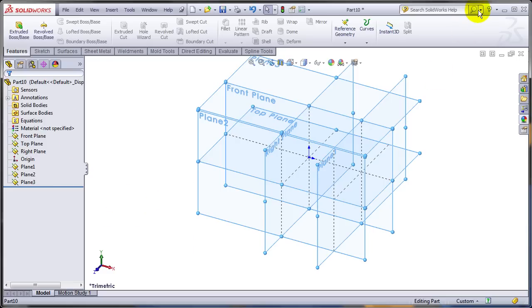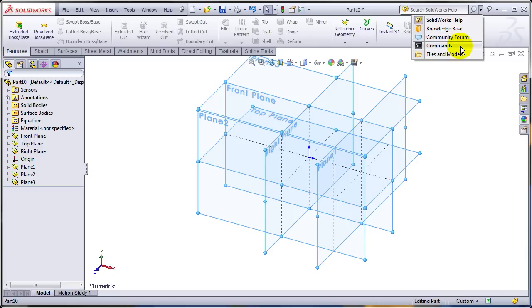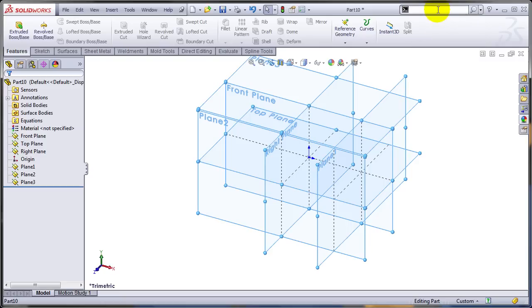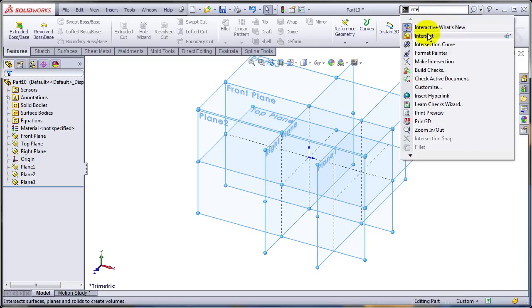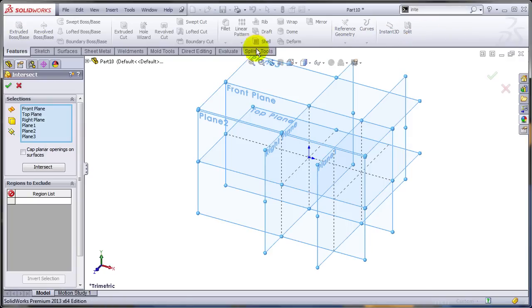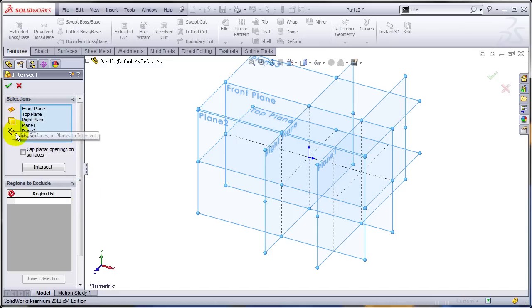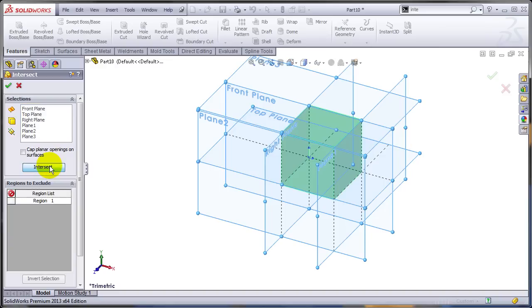And now, let's look for that new magic command. It's called Intersect. And it allows you to create solids out of the intersection between solid bodies, surfaces and planes. So I'm just gonna hit Intersect.